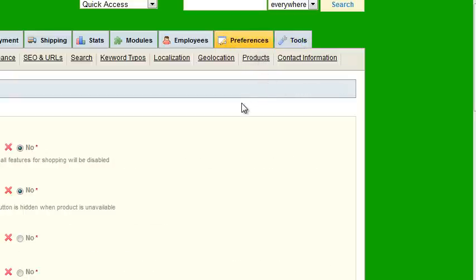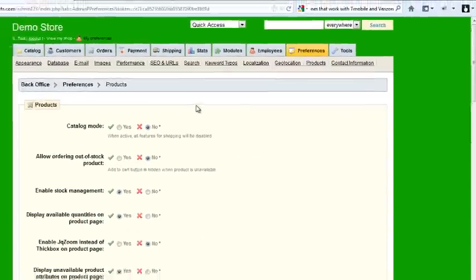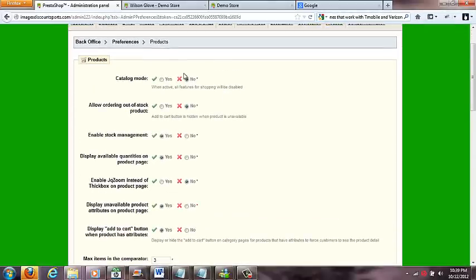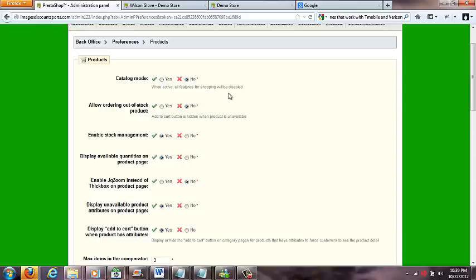And then go to products here. And then you got catalog mode, which means you can put the product in catalog mode, and when that happens nobody else will be able to buy - they'll just be able to see the price. There'll be no add to cart button. So this is not in that. Allow out of order, out of stock products.